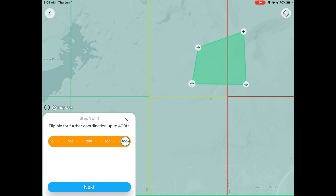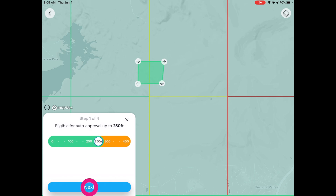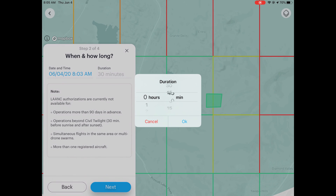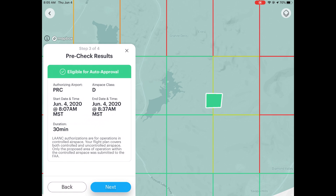I'll click Next. Now it's asking when you want to fly — you can do this today and change the duration by tapping and adjusting how long you want to fly. Note the restrictions: authorization is not available for operations more than 90 days in advance, you cannot request to fly beyond civil twilight — so no night flying here — and no simultaneous flights or drone swarms. I only have one aircraft flying, so I click Next.